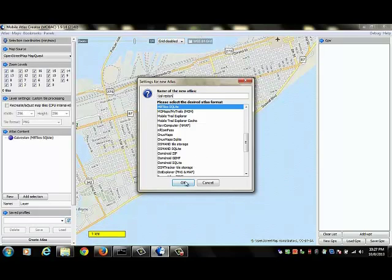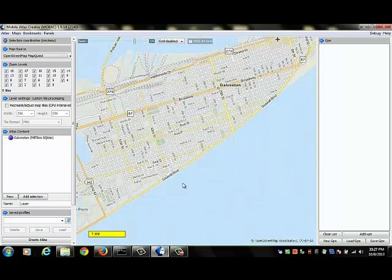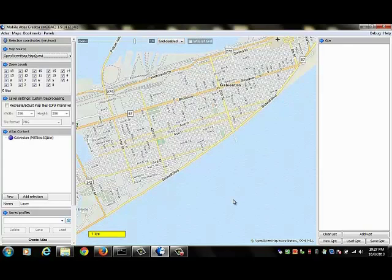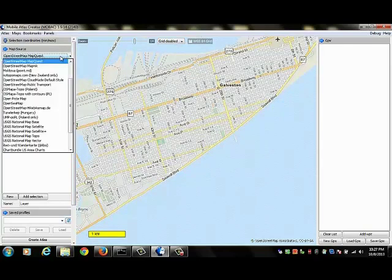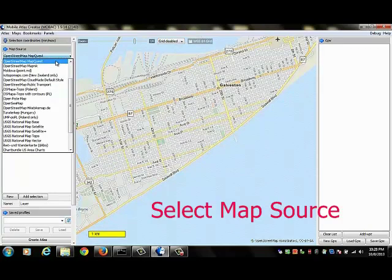Now that we've done that, we can click OK. And the next thing we need to do is to select a map source. What kind of tiles do we want to use for our map? So you go to the left panel, under map source, you see you've got several maps that you can choose from. I'm going to be using the OpenStreetMap MapQuest Map Tiles.